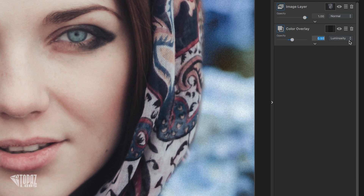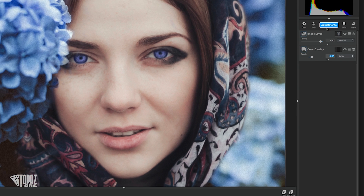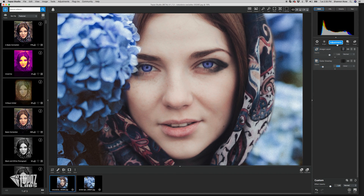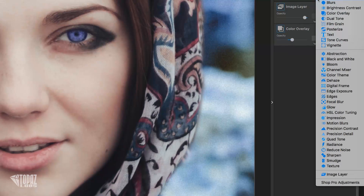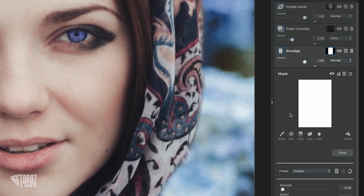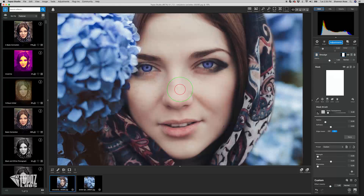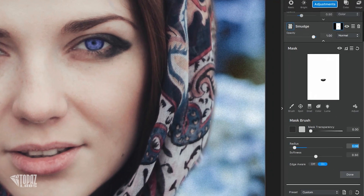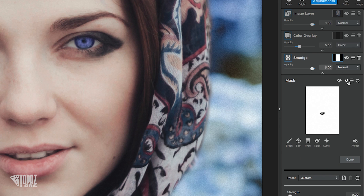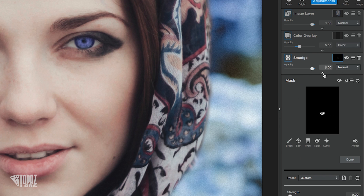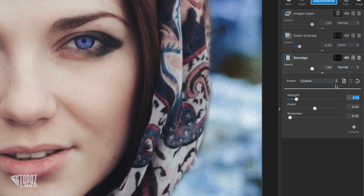Now we're going to focus on her mouth. Her lips are looking a little dry and could use a bit of color for such a pretty picture, so let's fix that. Grab the Smudge tool, go to Adjustments > Smudge, and select the mask. Make sure black is selected and mask out her lips, then invert the mask so only her lips are affected. Bring the strength to 0.13 — that really softens up her mouth. Now bring the extent to 0.19 to make it look more natural.